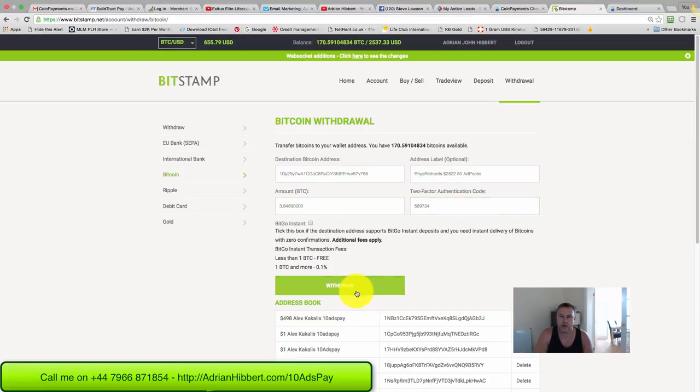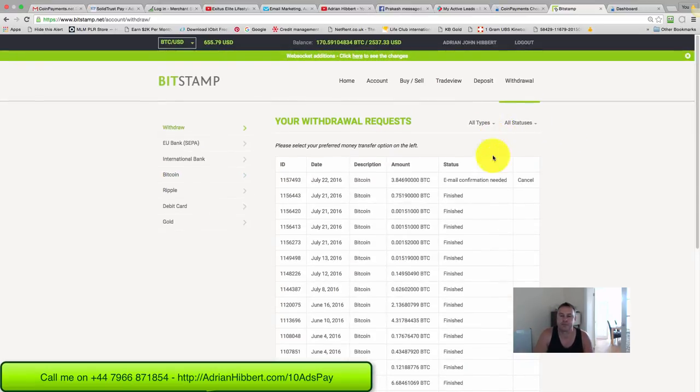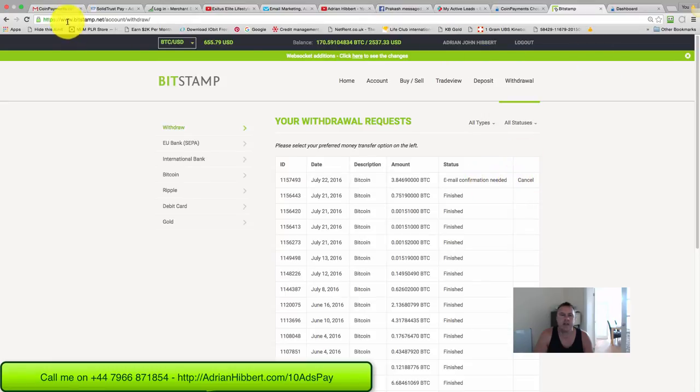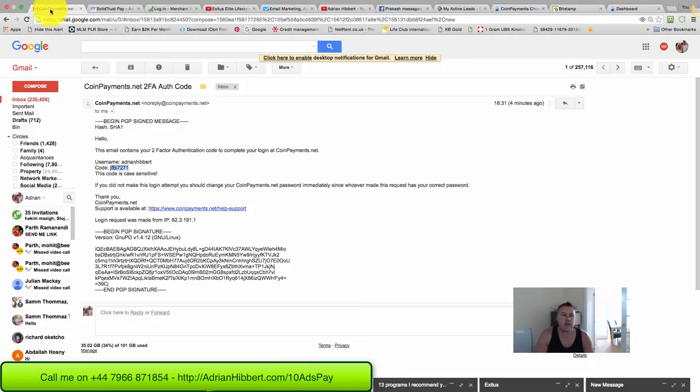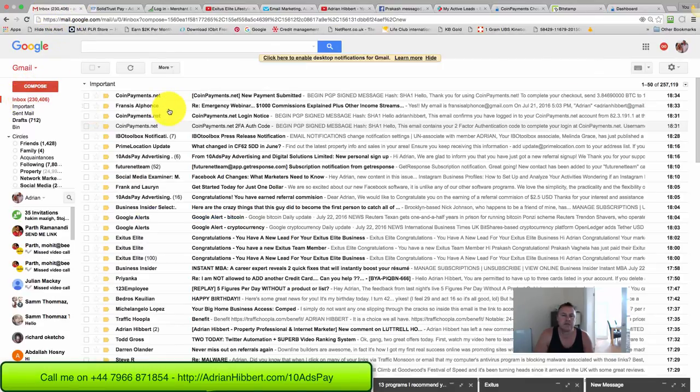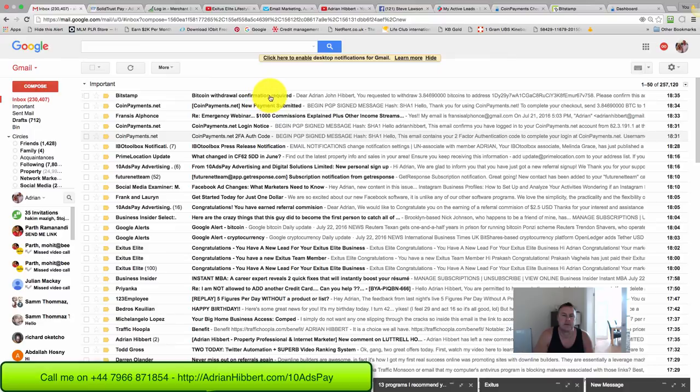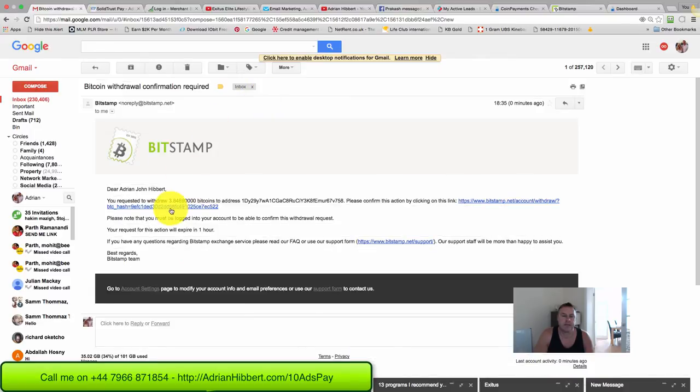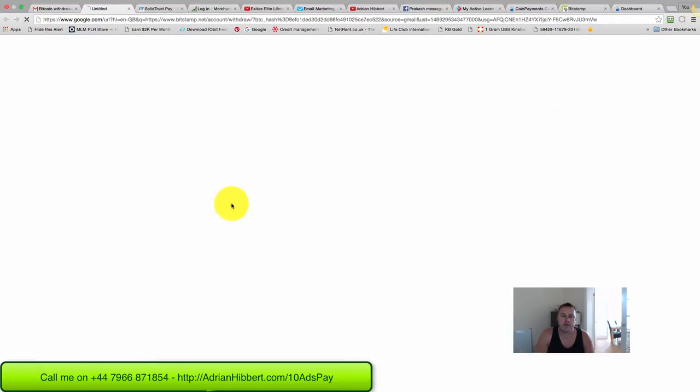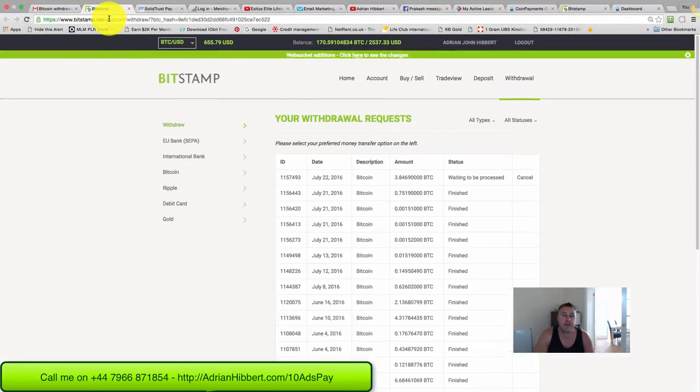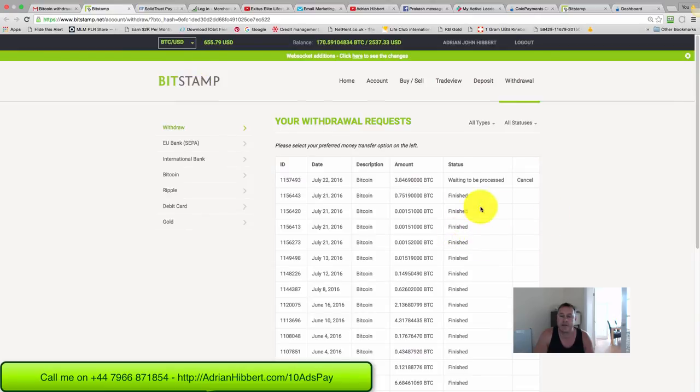Okay, withdraw. Here we go - email confirmation needed. I'm going to my Gmail account. There you go, BitStamp. Click on the withdrawal link there, the activation link rather, and that's waiting to be processed now.